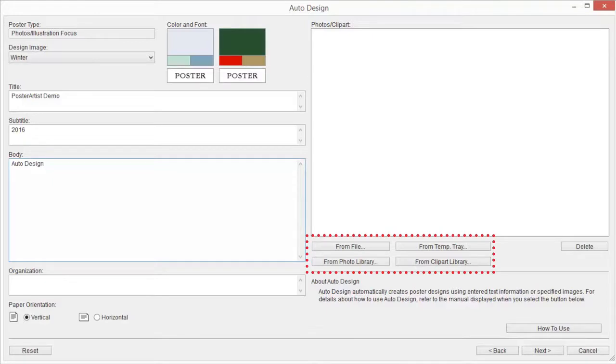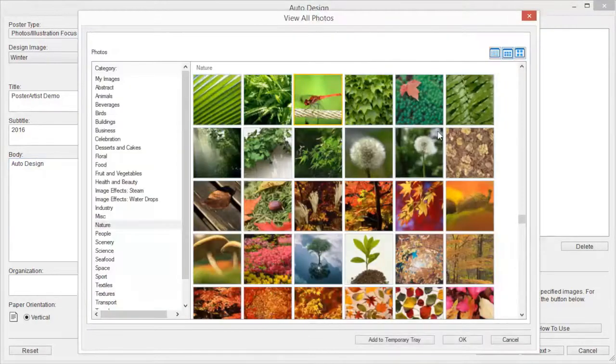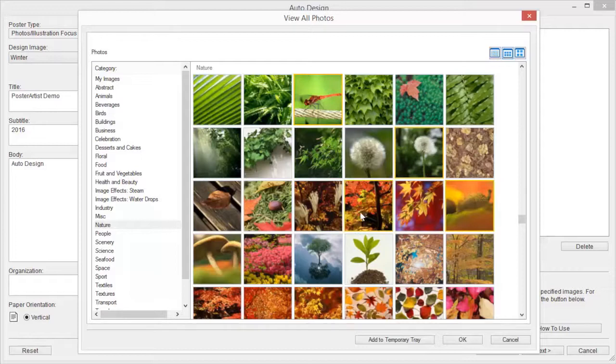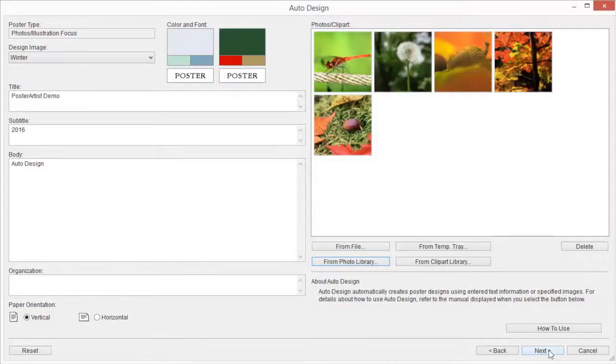Images can be added from File, Temporary Tray, Photo Library, and Clip Art Library. Select images by single-clicking and click OK when complete. Click Next to continue.